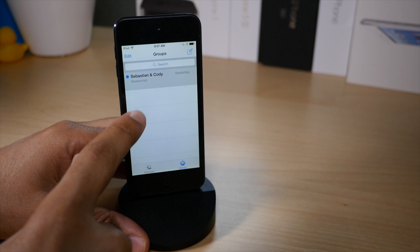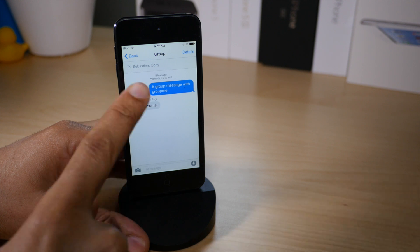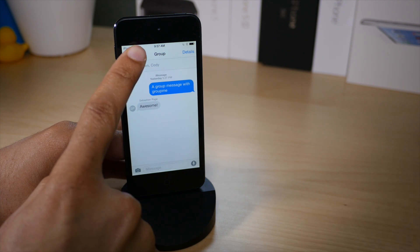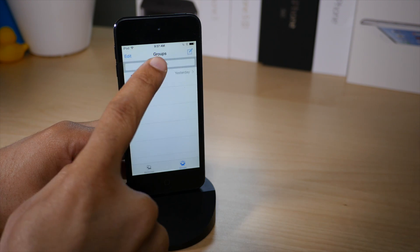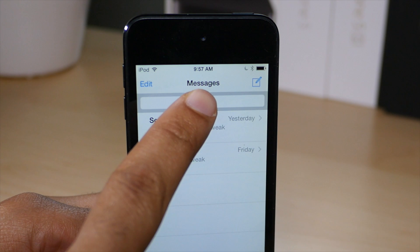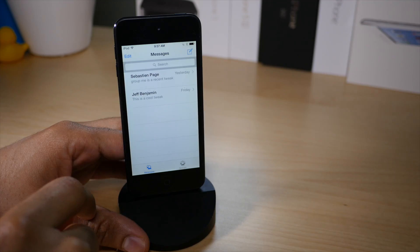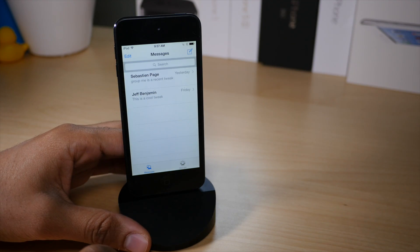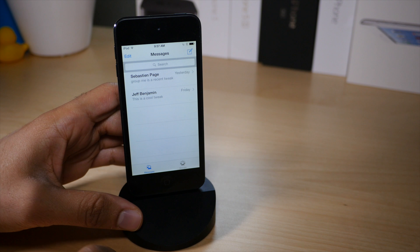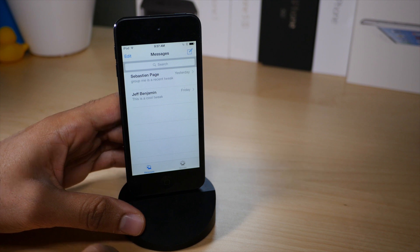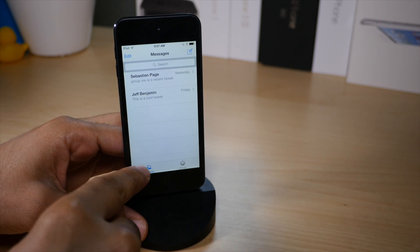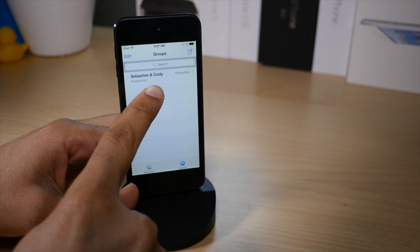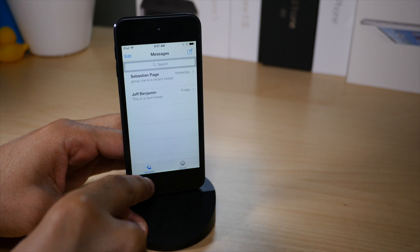You see the two tabs at the bottom of the screen — the singular messages on the Messages tab and the group messages contained within the Groups tab. You see at the top there it says group messages. It really makes it simple to separate both types of messages so that you can easily hone in on a specific message type.